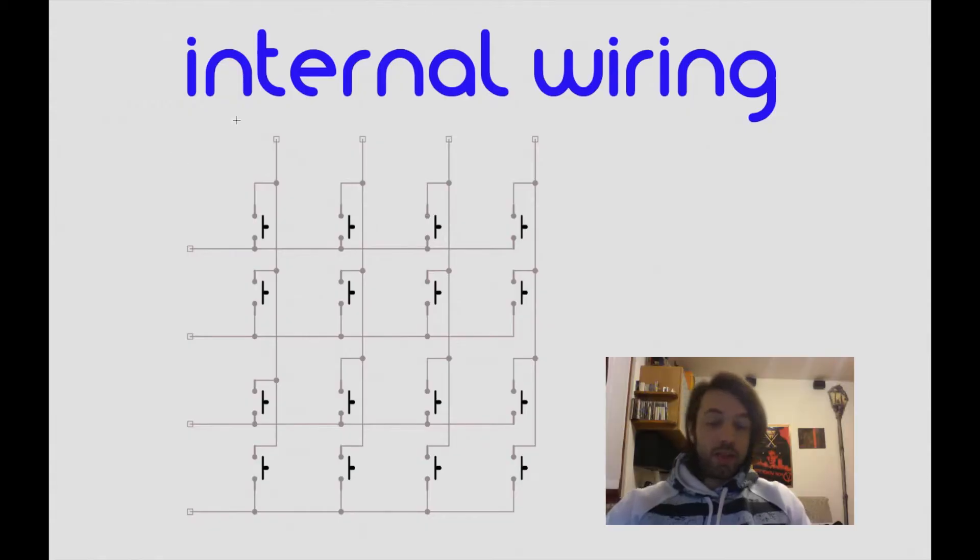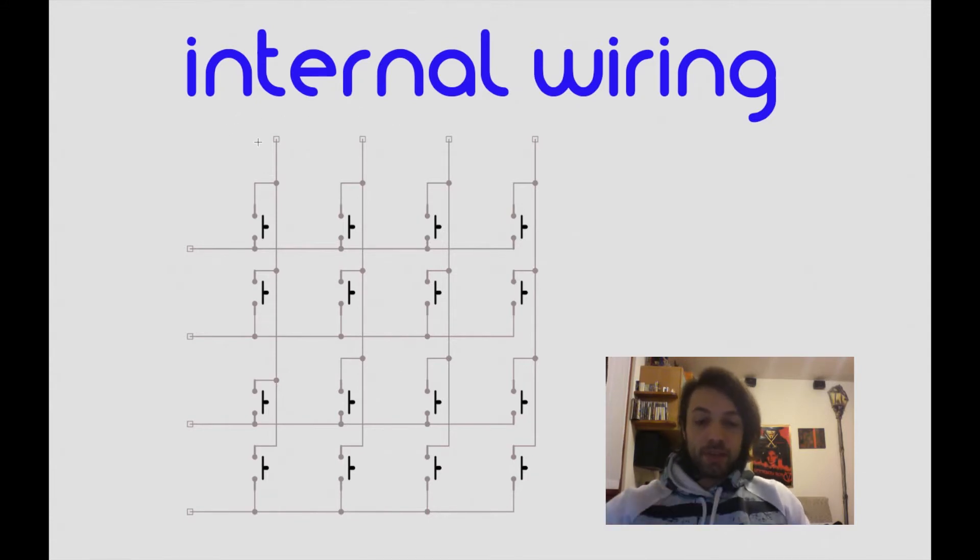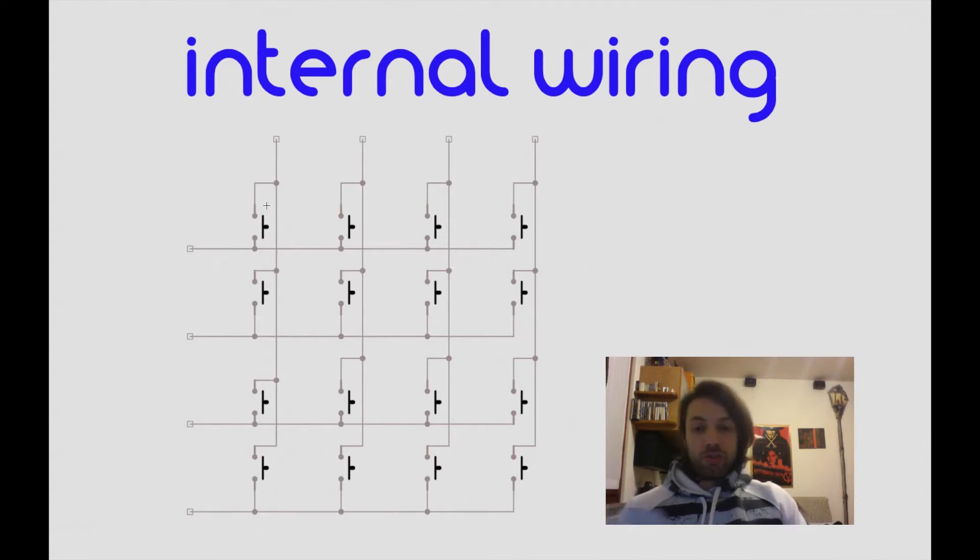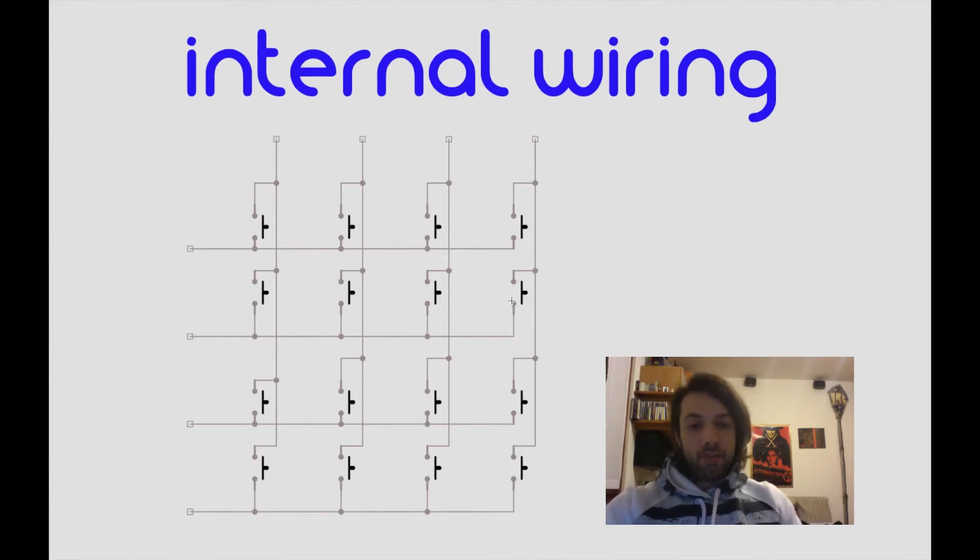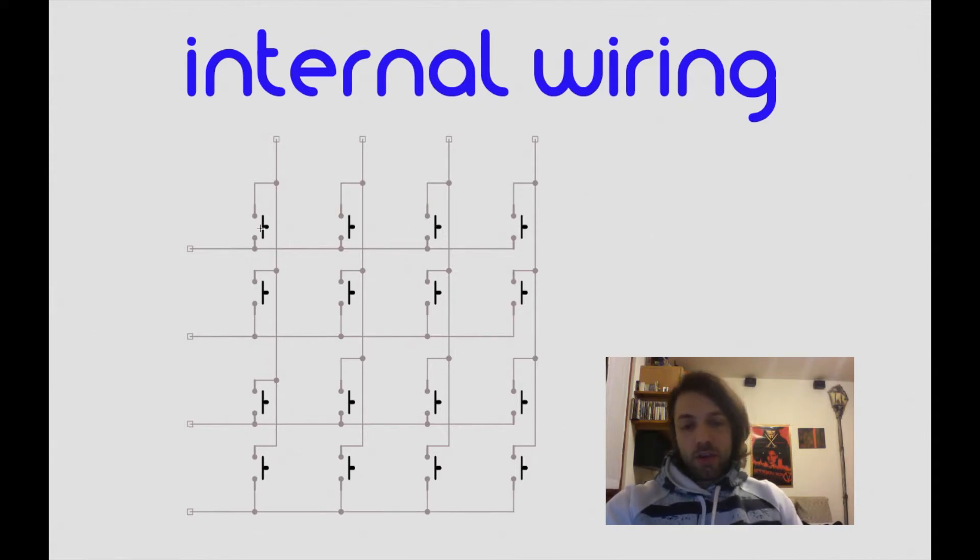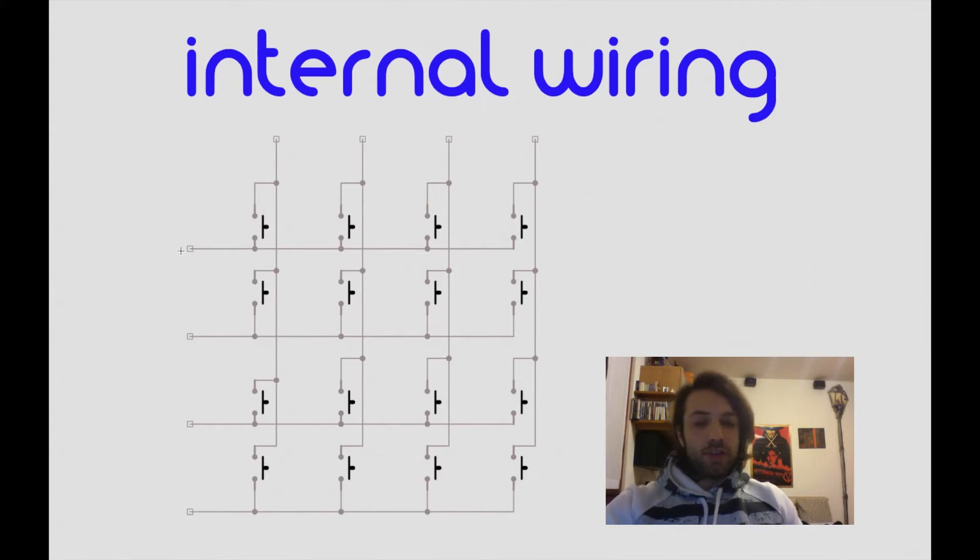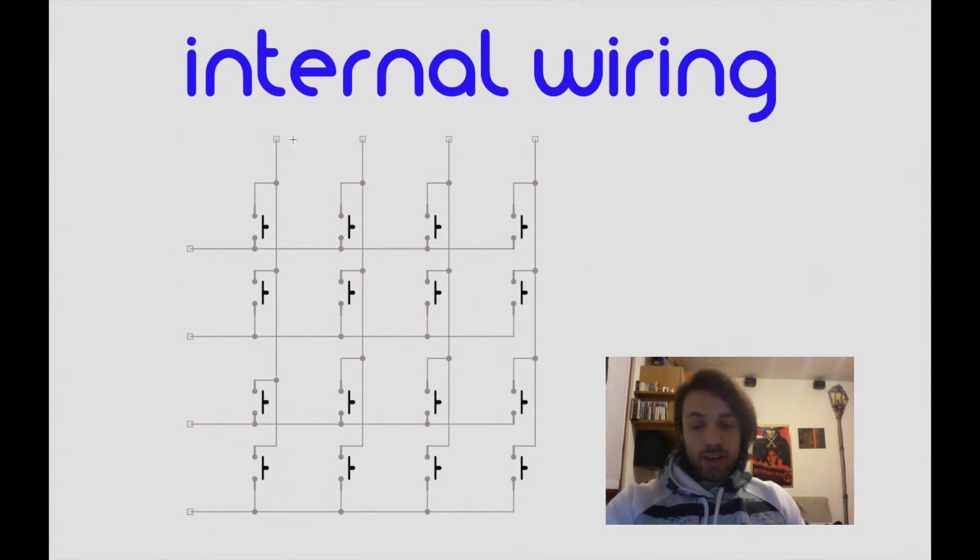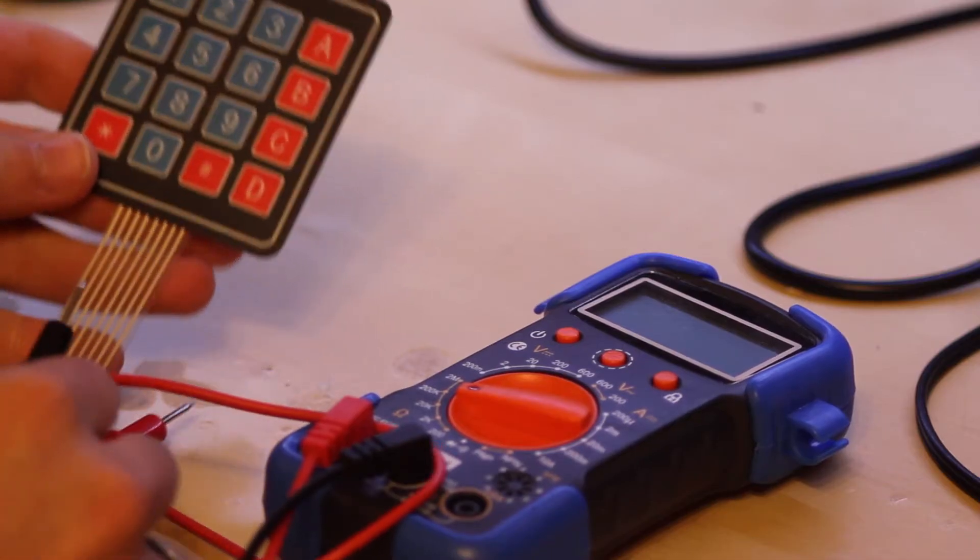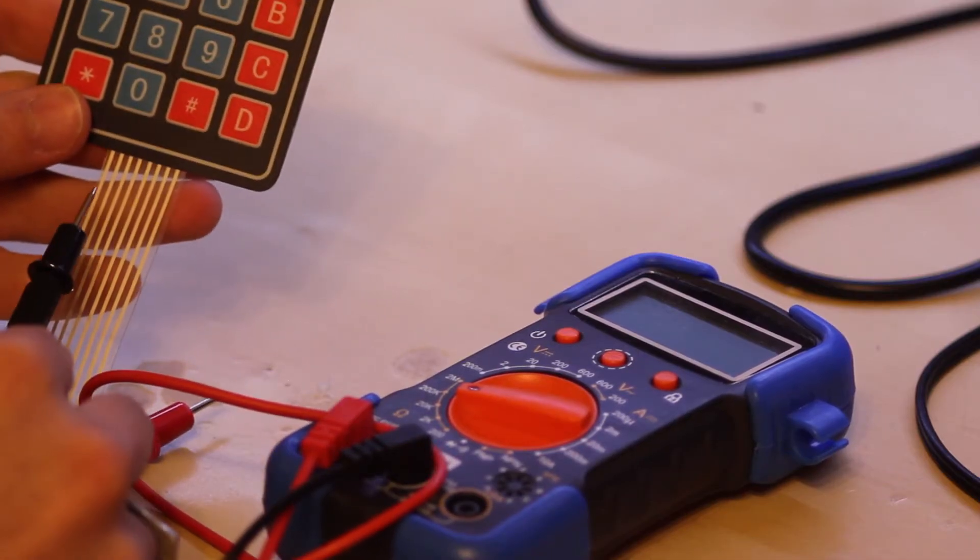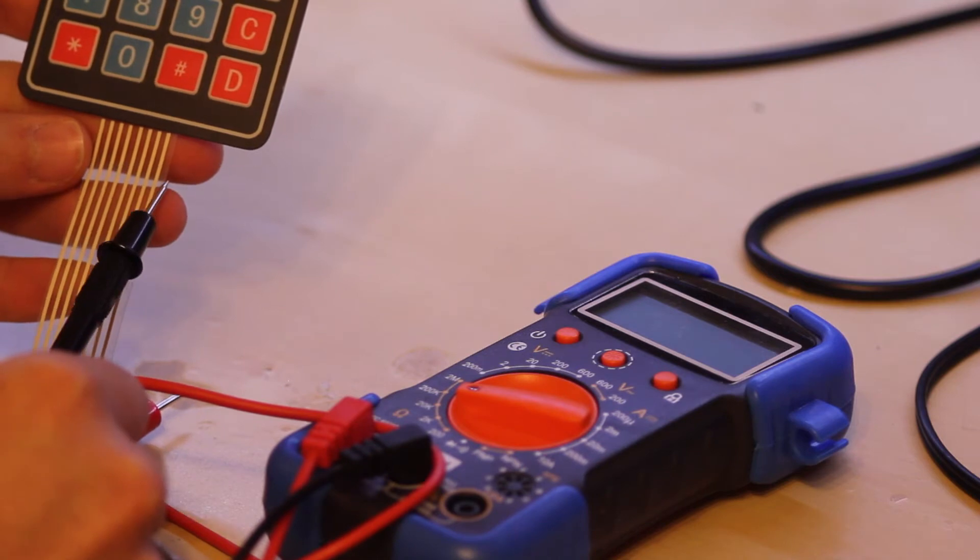Well, the theory is actually pretty straightforward. We can sketch the numpad like a group of switches arranged in this manner, in four rows and four columns. Pressing each one of these buttons will short two of these lines. First off, we have to identify which line is what. So, four are the rows and four are the columns.